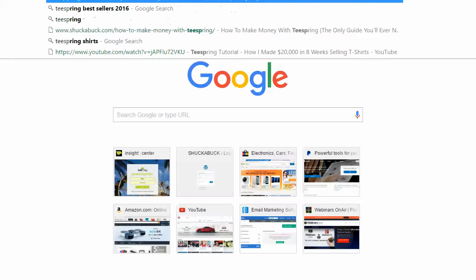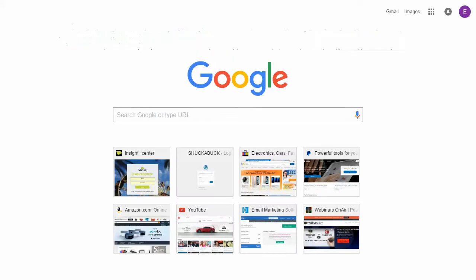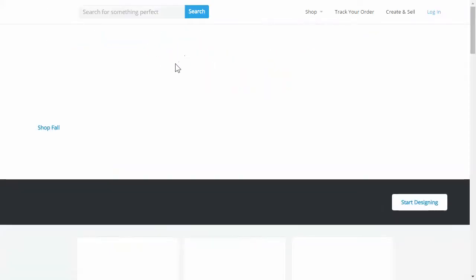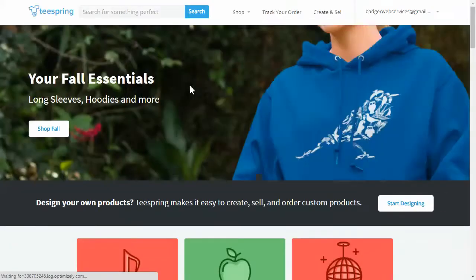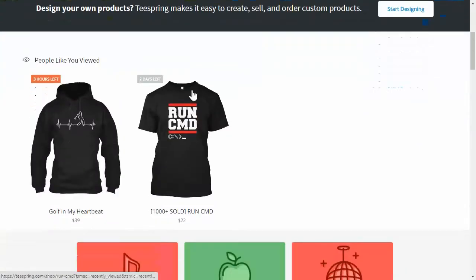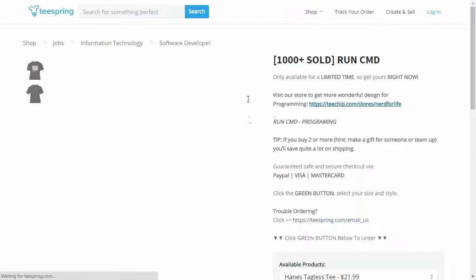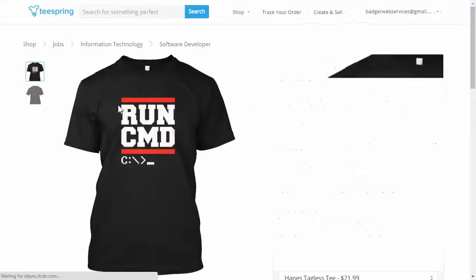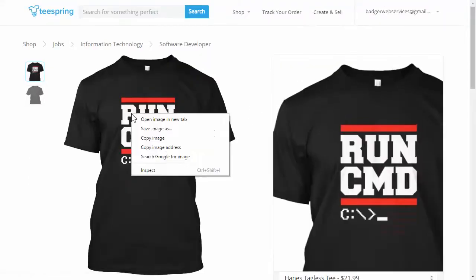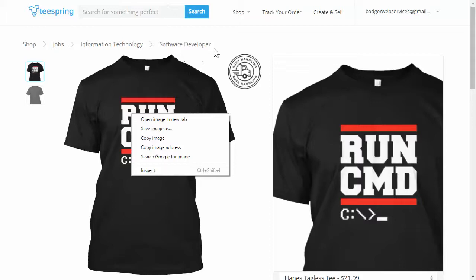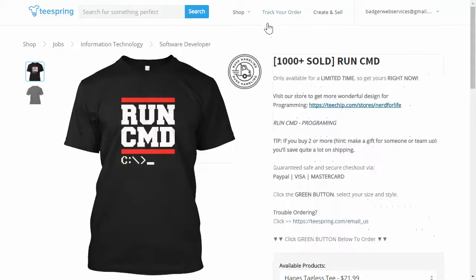So if you are selling on Teespring, you can go and find your shirt. I'm just gonna click on one of these. What you want to do is save the image of your shirt, so I'm gonna right-click, save image as. I've already done this so I'm not gonna do it right now, it's saved to my desktop.